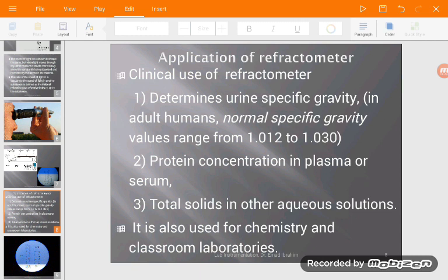Another application is that we can measure total plasma or serum protein, because protein gives plasma or serum a certain density. So we can measure the density or refractive index of the serum, which represents the total plasma protein — this is the assessment of total plasma protein. We can also measure total solids in other aqueous solutions. In the chemistry lab, for example, absolute alcohol or concentrated sulfuric acid can be used, and it can be applied to many chemical solutions.